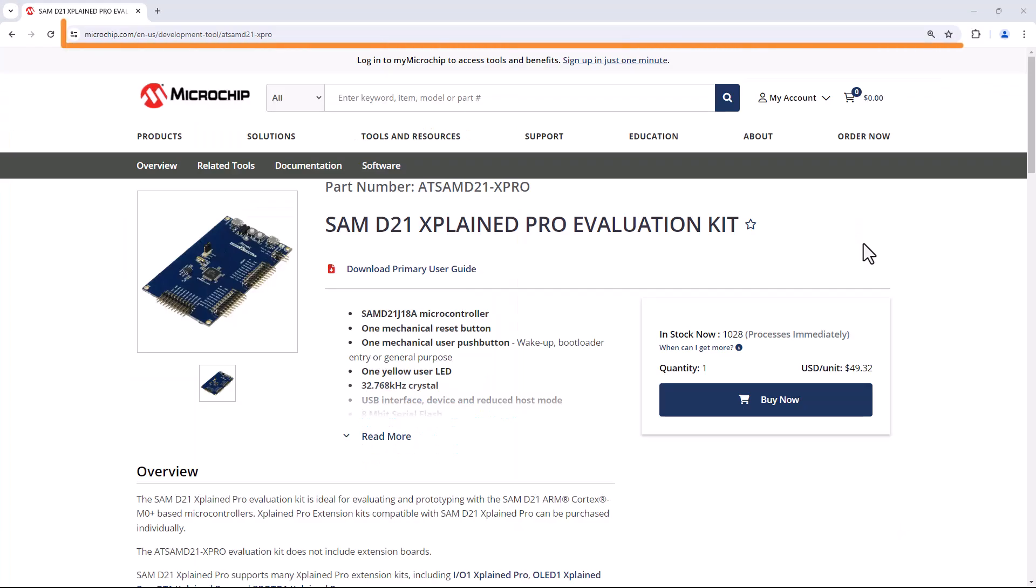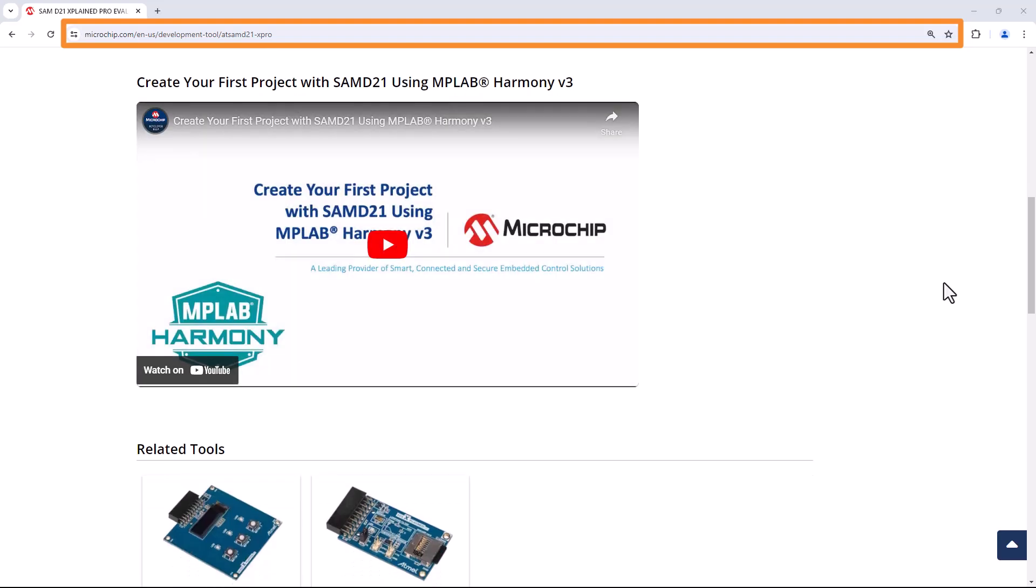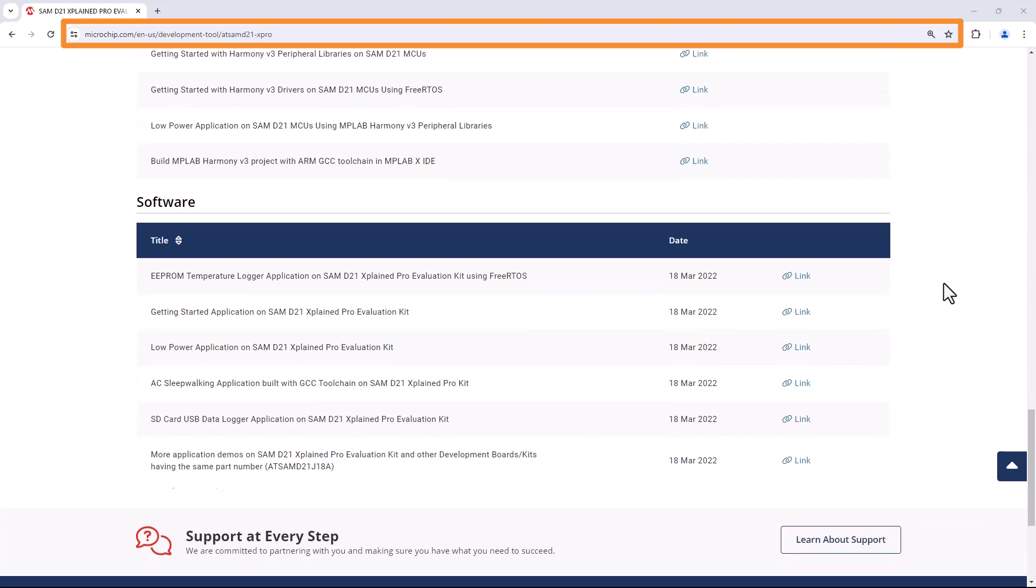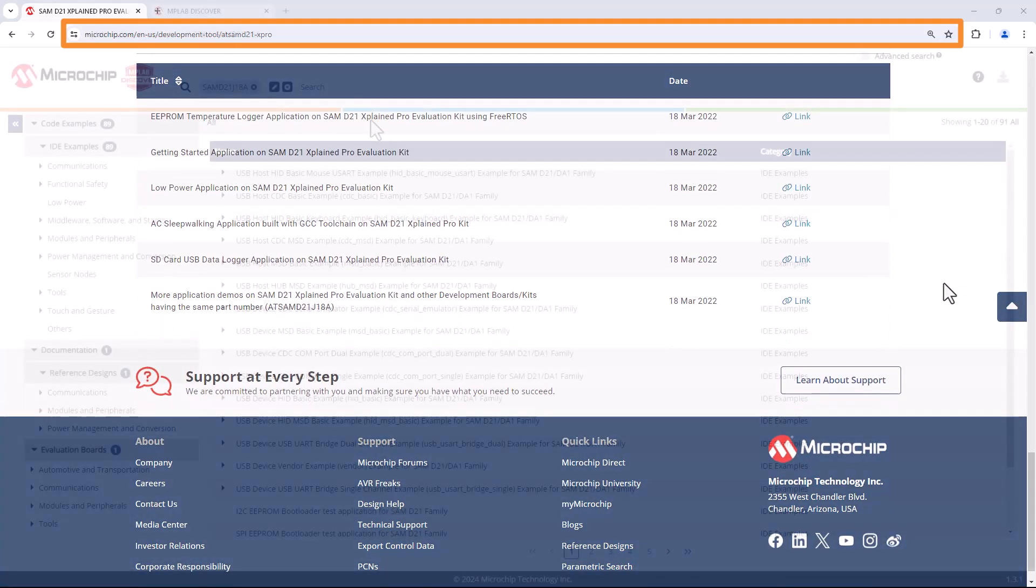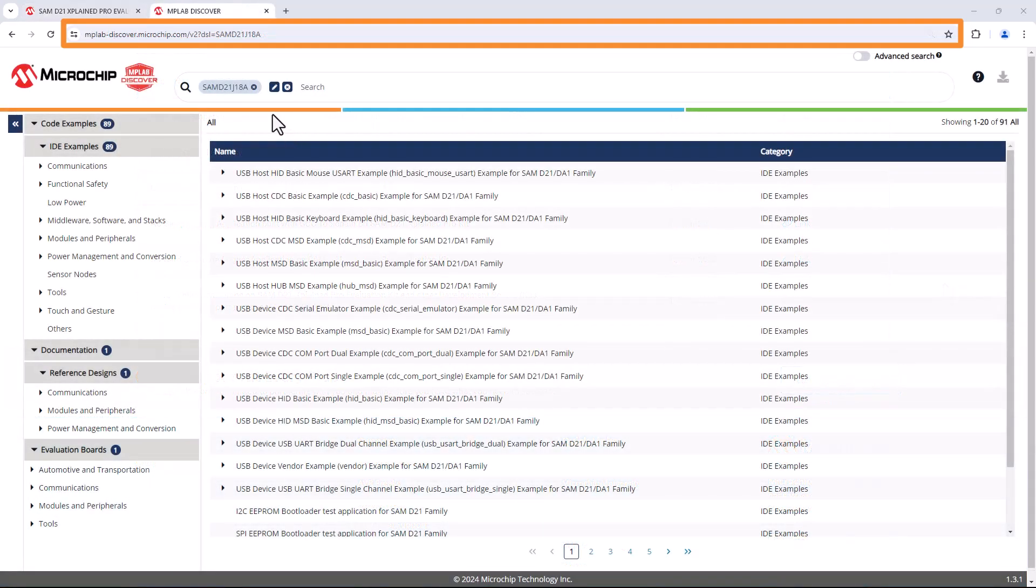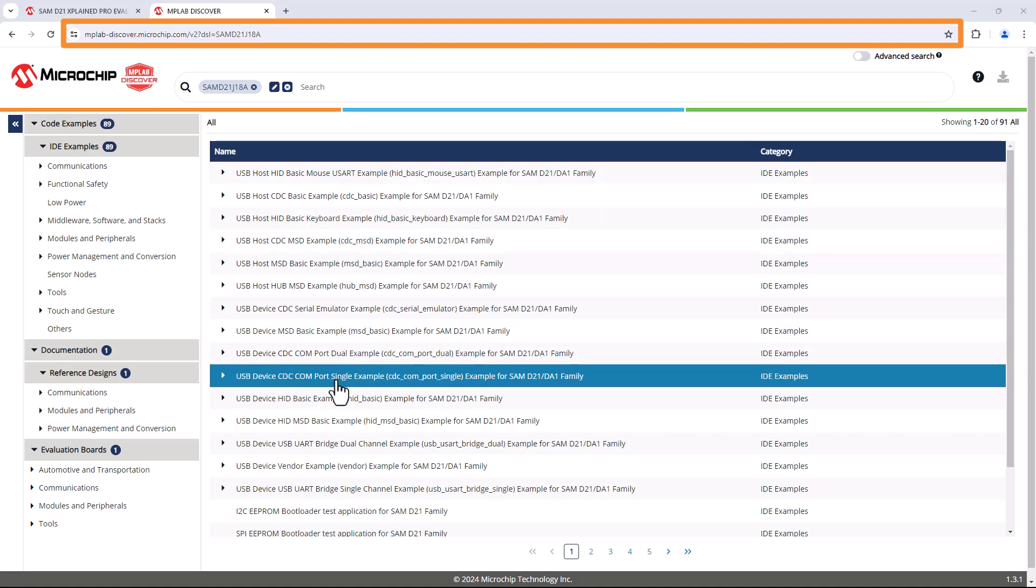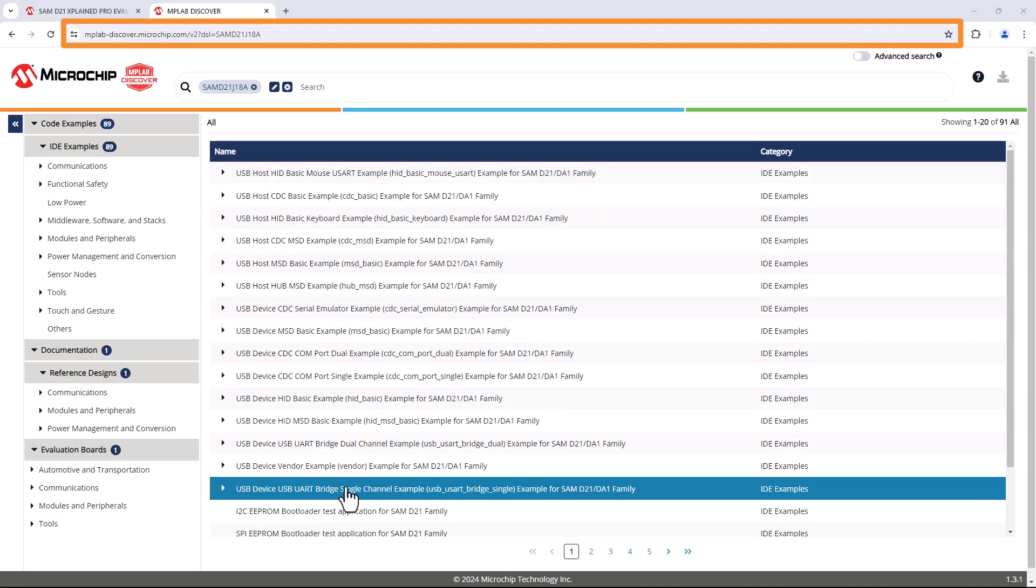Navigate to the link shown on the screen for more application demos for the SAM D21X Pro board or other development boards or kits through the MPLAB Discover.